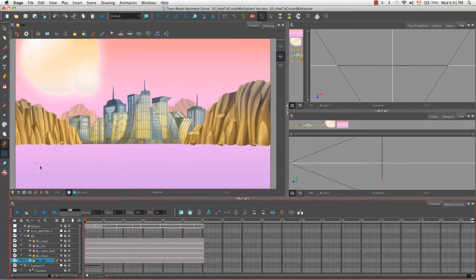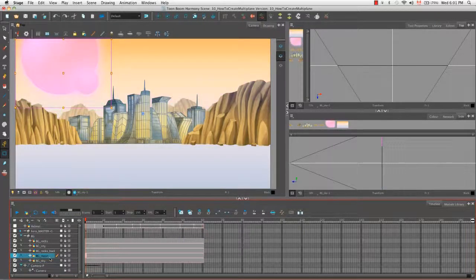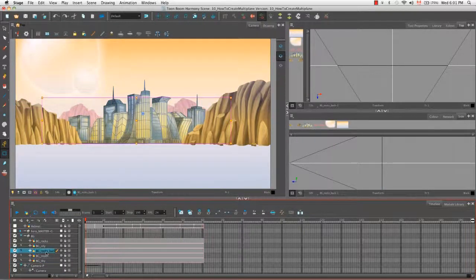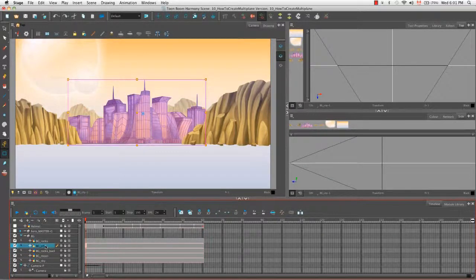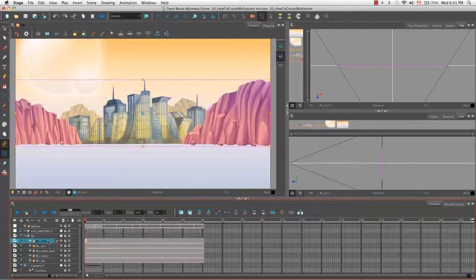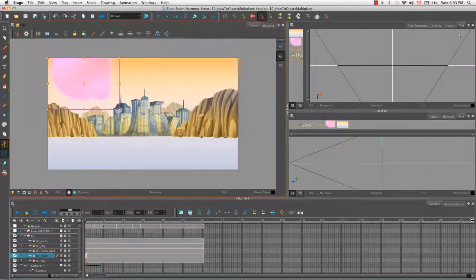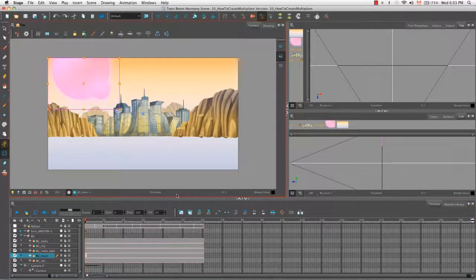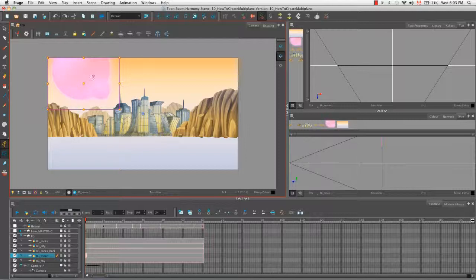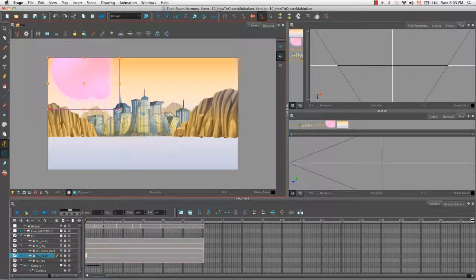If we click on them, they appear in pink in the camera view. So the first layer being the sky, which right now is also acting as the ground, the moon, the background rocks, the city, and then the rocks that are in the mid-ground essentially.